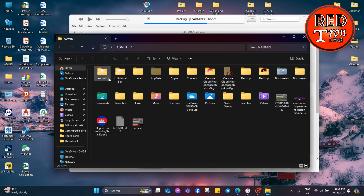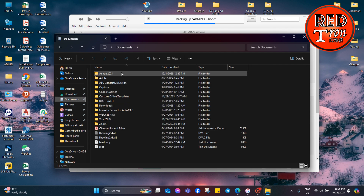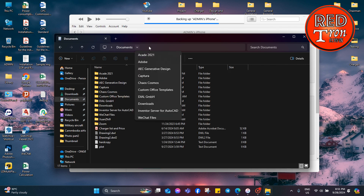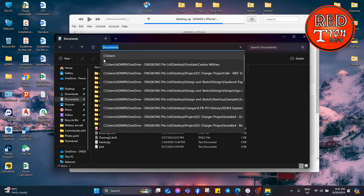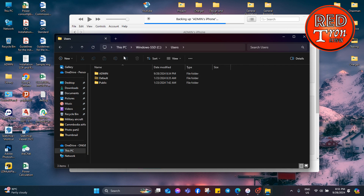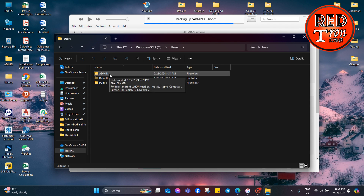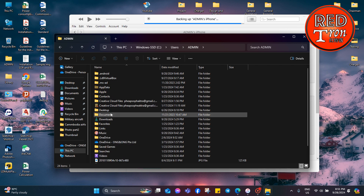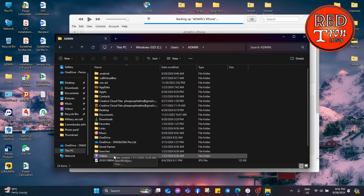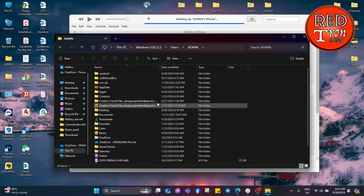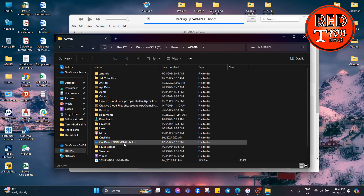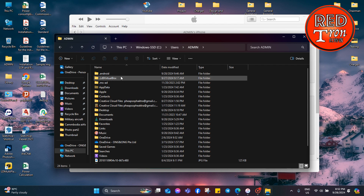After that, navigate to your user folder. Go to C:\Users and you'll see your username — for me it's Admin. Click on your username folder and you'll notice a bunch of folders appear that weren't visible before. Those folders were hidden and only appear after you enable the show hidden folders option.